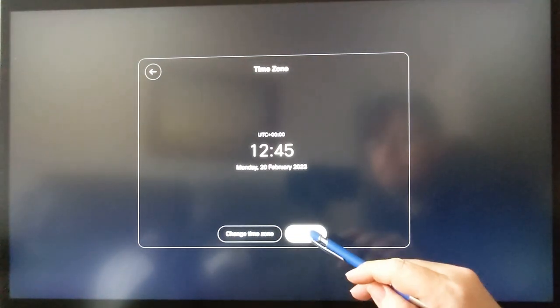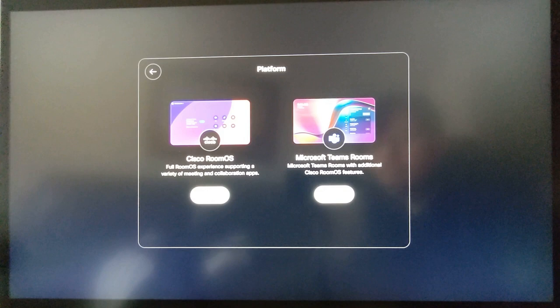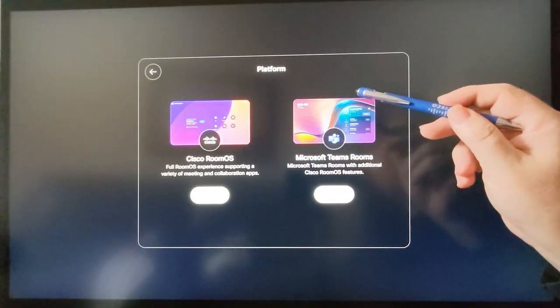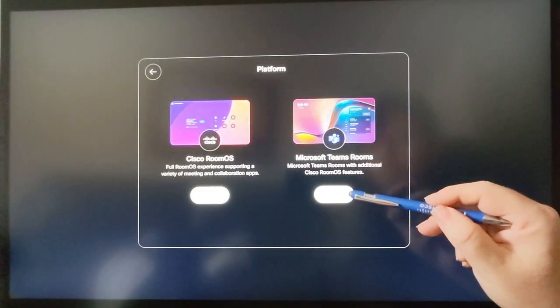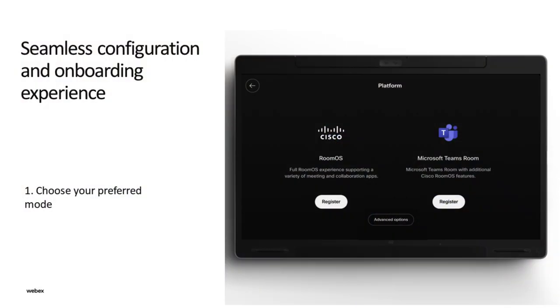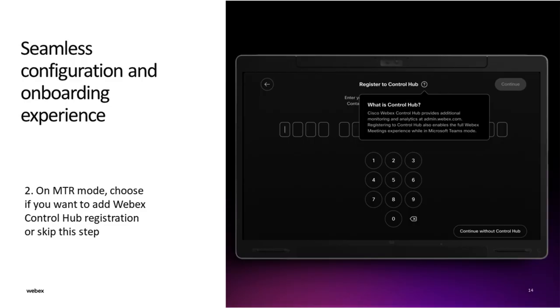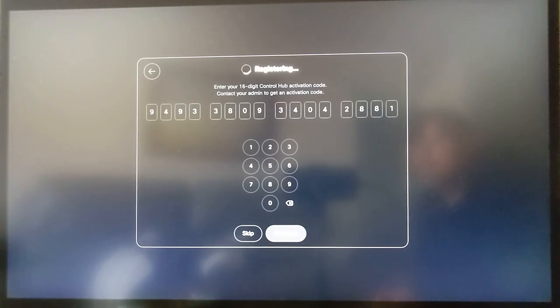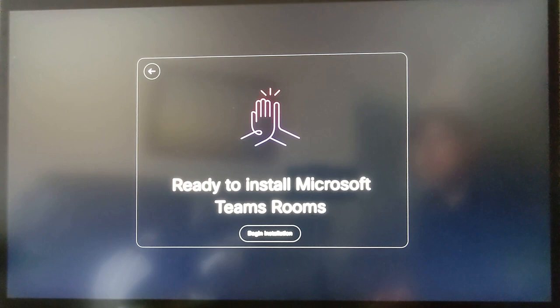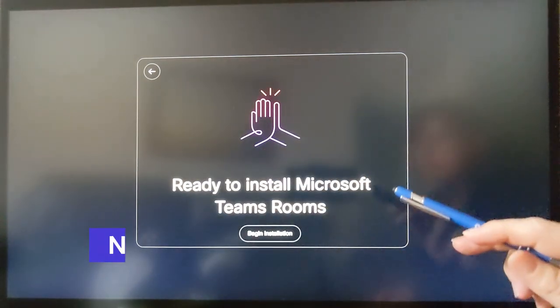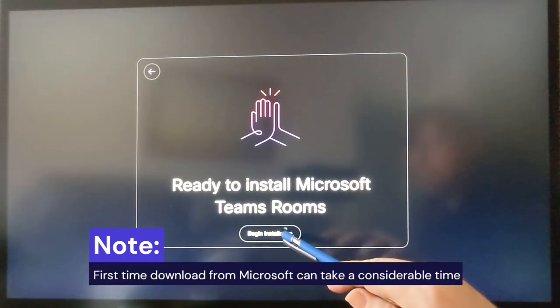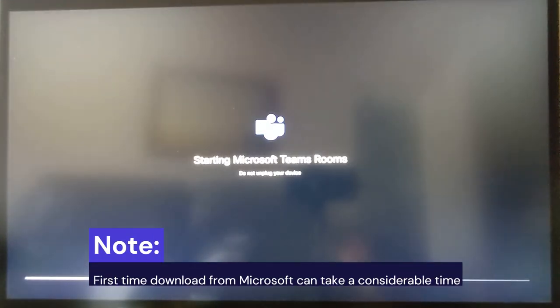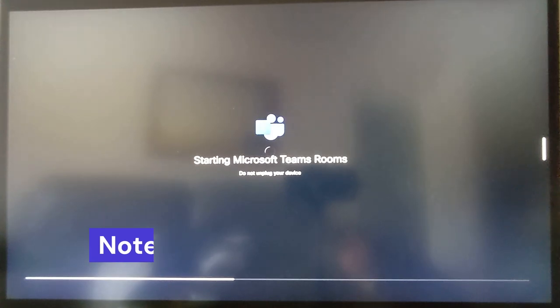Now select Register to Microsoft Teams Room option. Next, enter the 16-digit code which was generated via the Cisco Control Hub. This will firstly register the device to Control Hub, then download the Microsoft Teams Android container and register to the Office 365 Teams Admin Center.